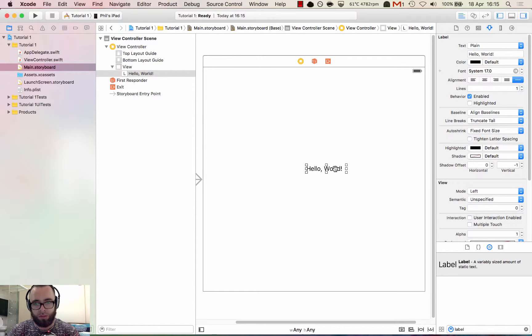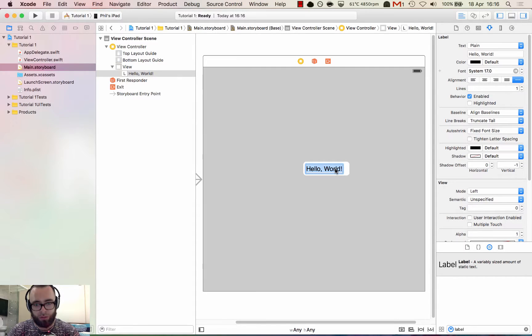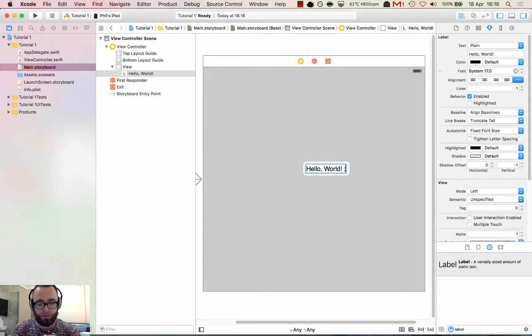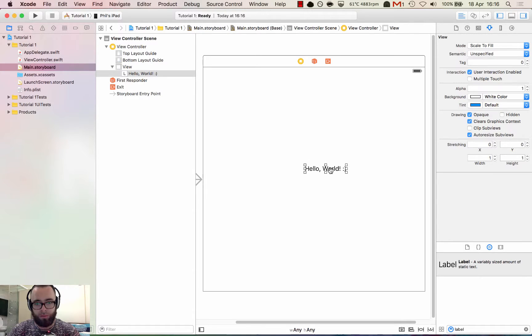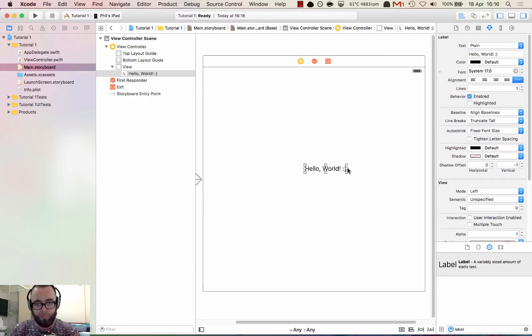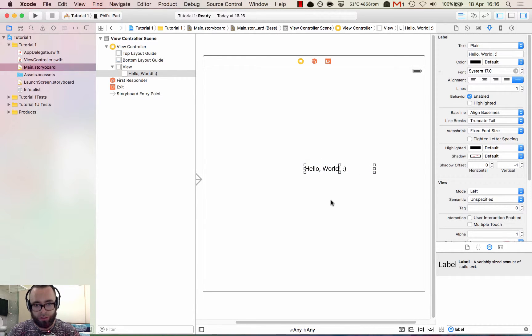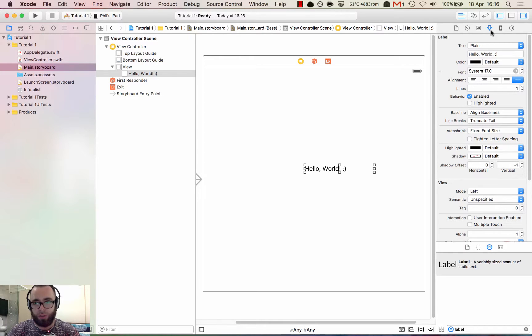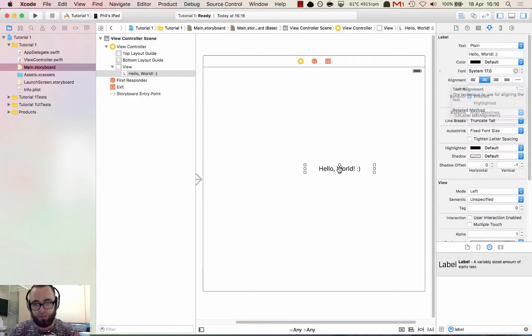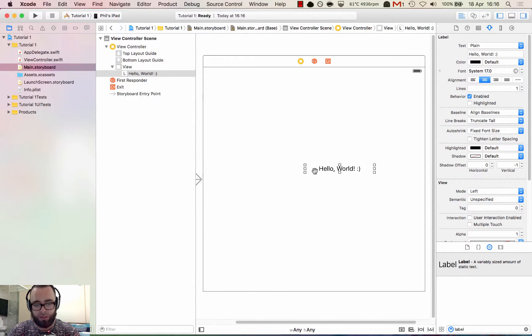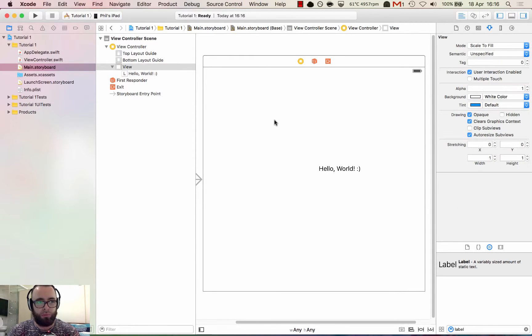We can also edit the label another way. We can double click on the label and edit it straight on the view. At the minute it's not automatically aligned to the center. So we can go back into the inspector here and click the align middle button. You can see now that we've aligned our label text in the center of our label.